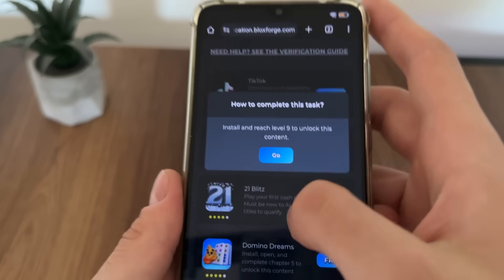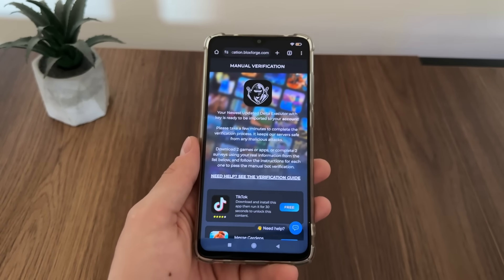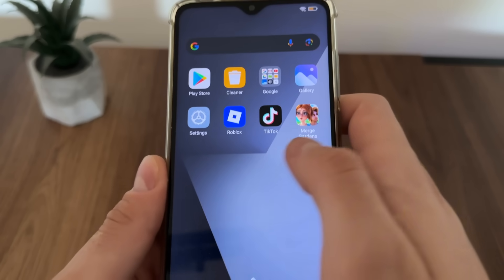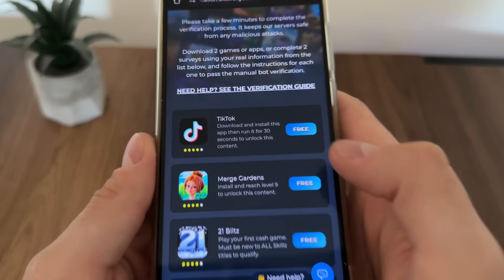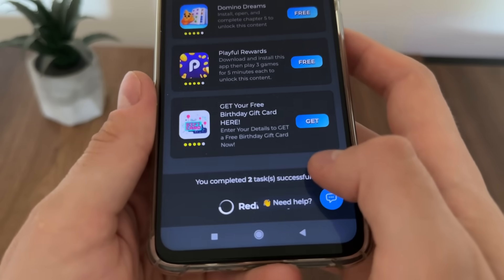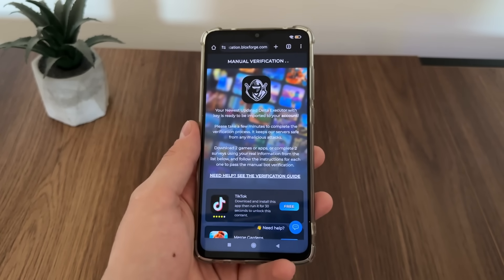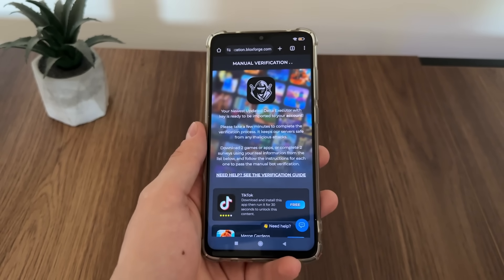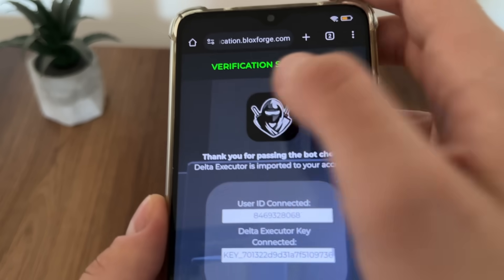For TikTok I will download and install the app and run it for 30 seconds. For Merge Gardens I will install and reach level nine. A few minutes later — I've completed both tasks and got the message: 'You completed two tasks successfully.' After waiting about one minute, it redirected me. Verification successful!